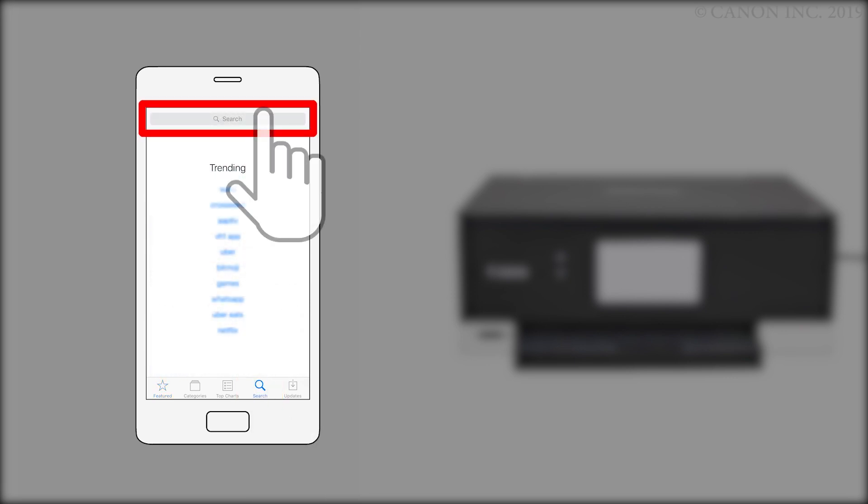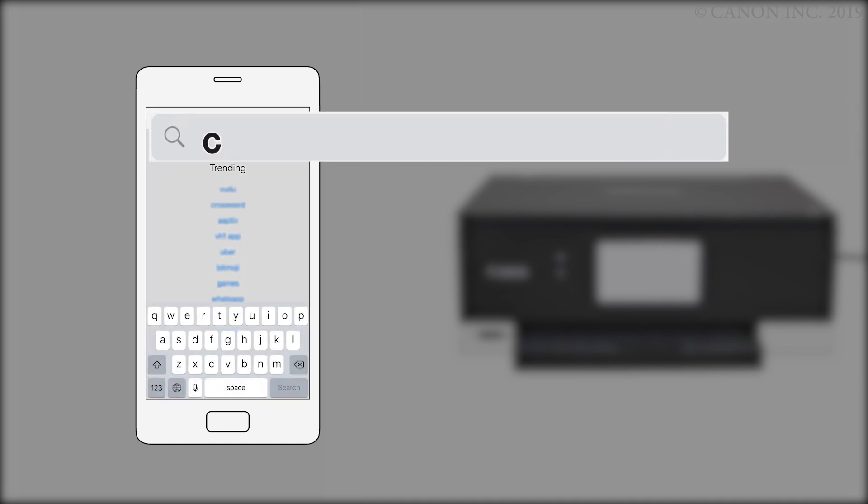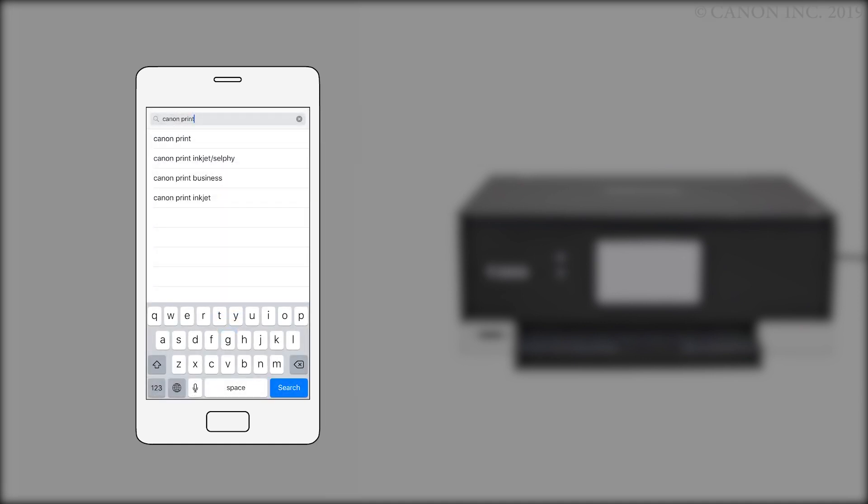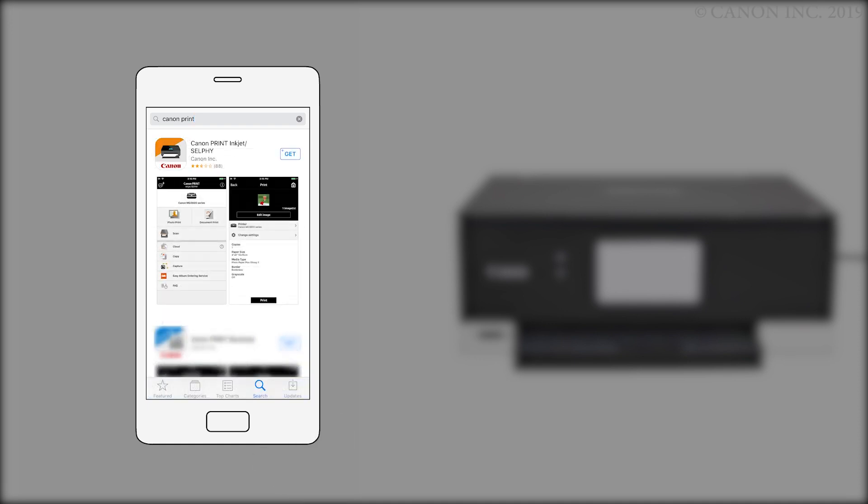Then, search the App Store for Canon Print. Then, install the Canon Print Inkjet Selfie app.